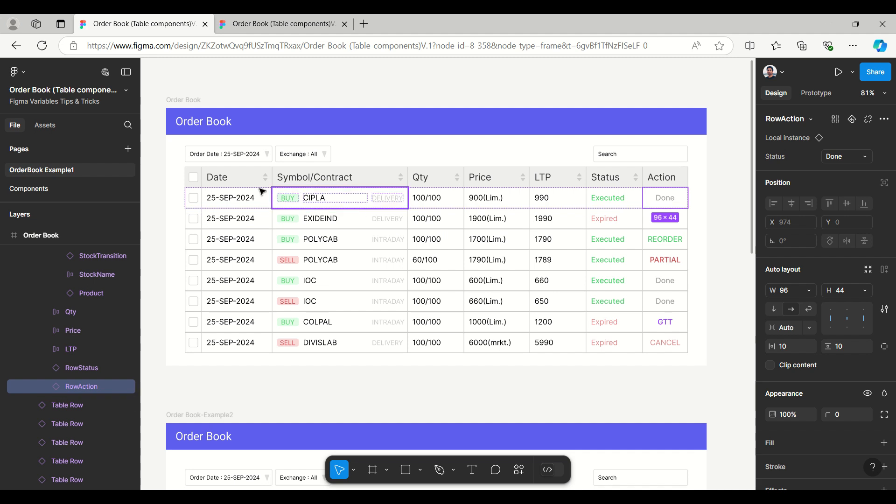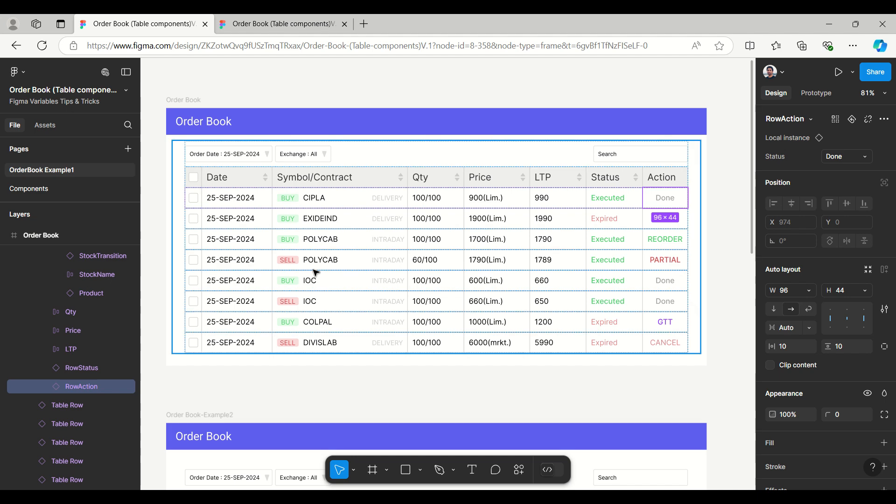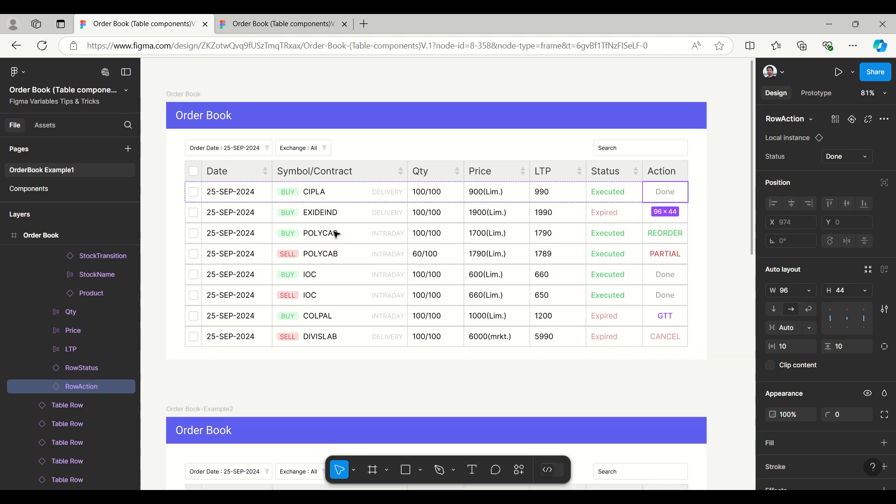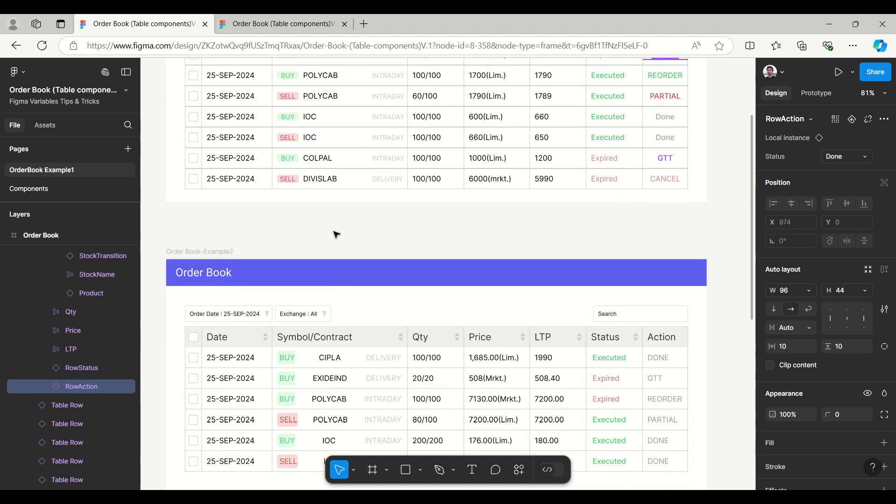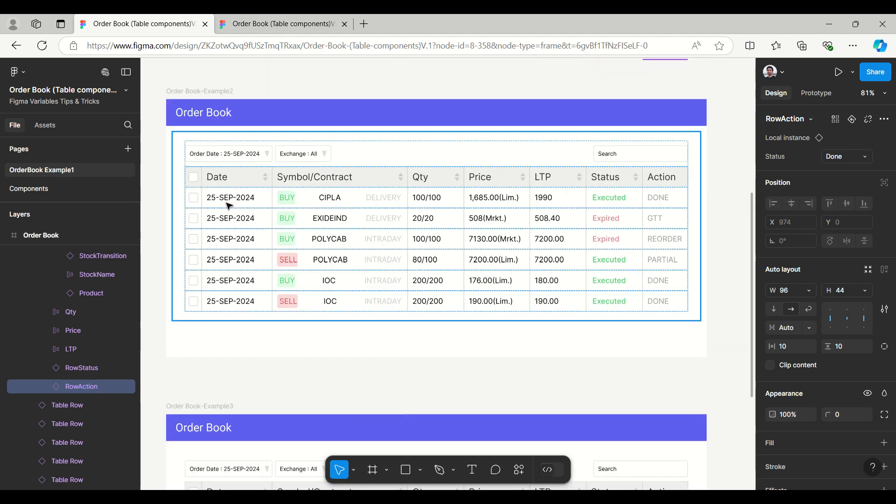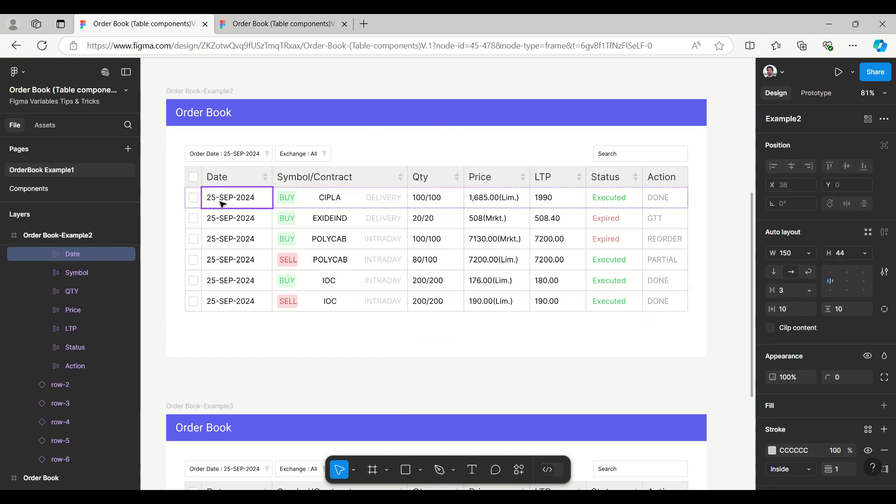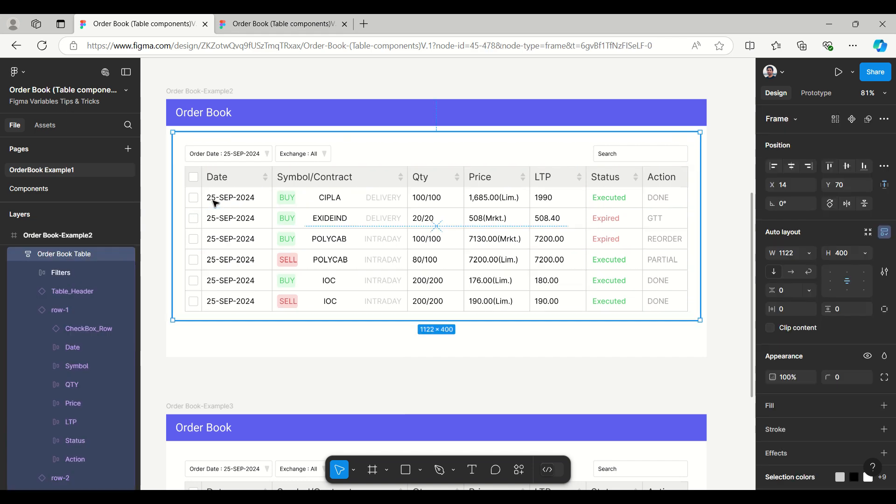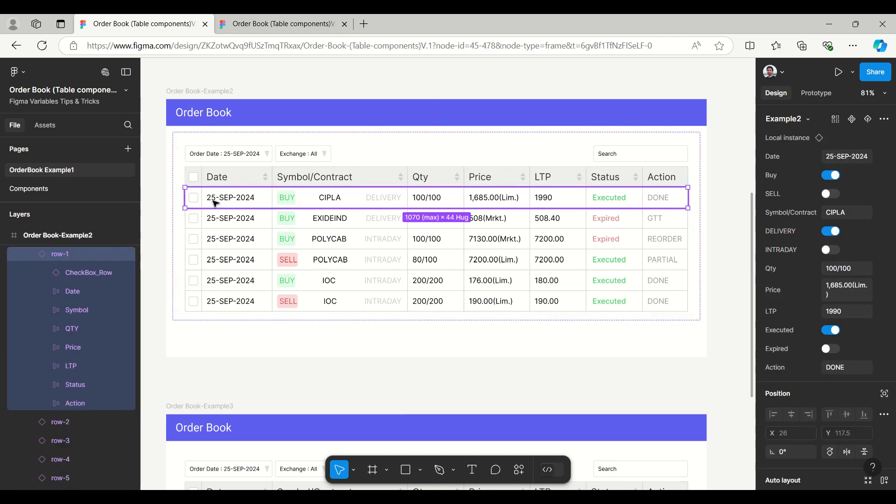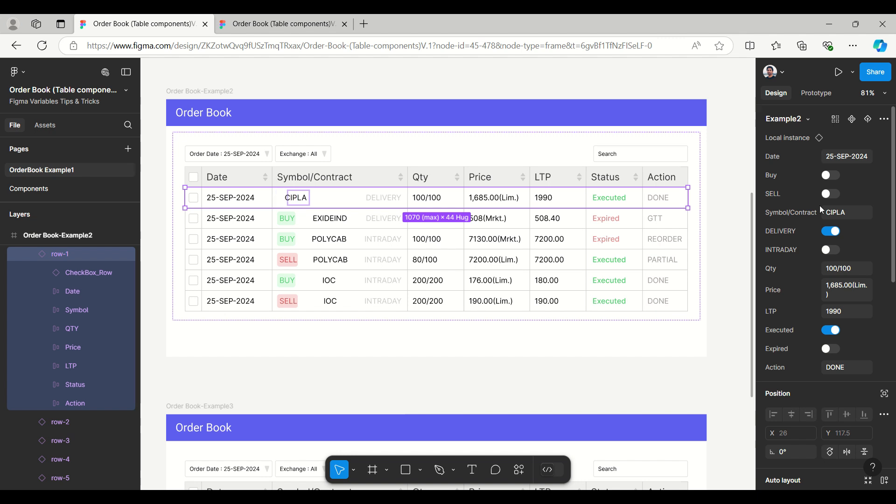This is just an example - you can have any other table data and create like this. So this was the first one. Now moving to the next one. In the next one if I select this, you can see here all data are in a single row.